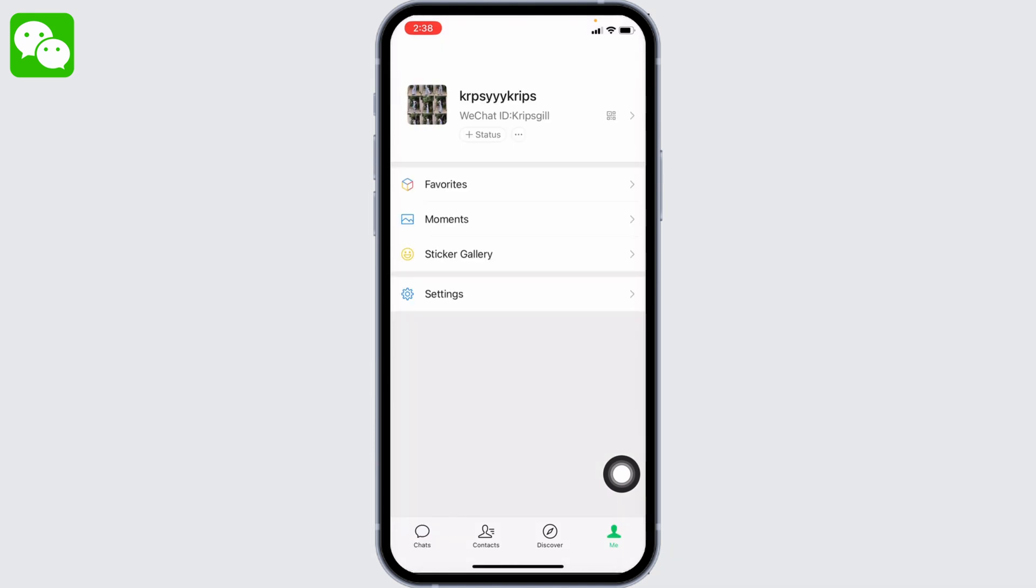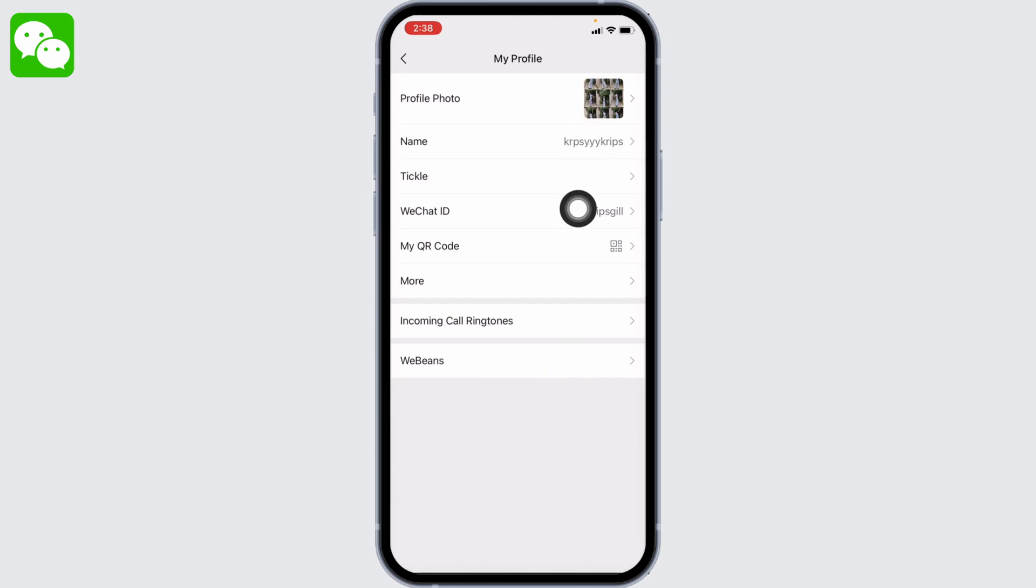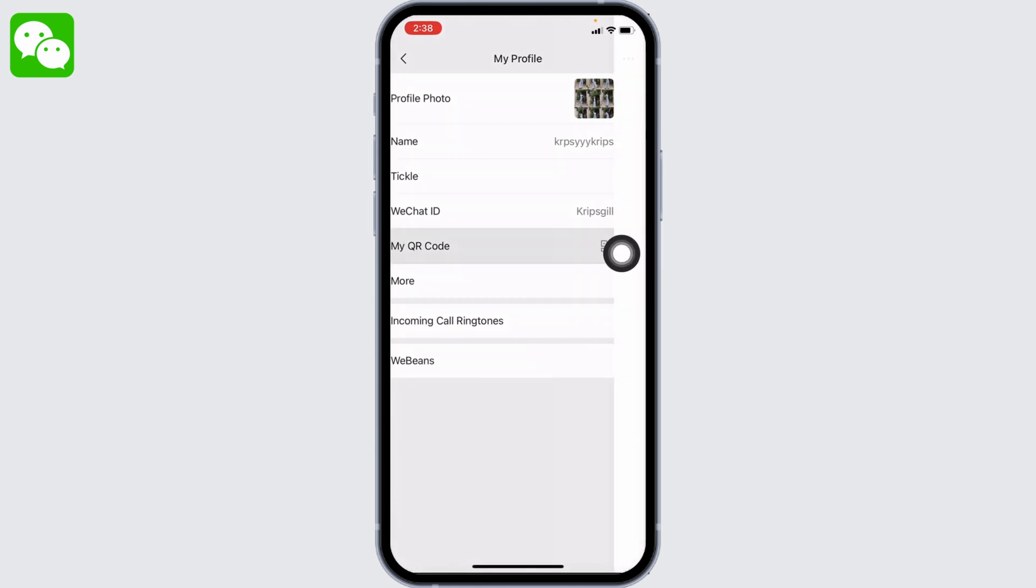At the very top you can find your user ID. Just tap on it. Over here you're going to find different options. Head towards the My QR Code option.